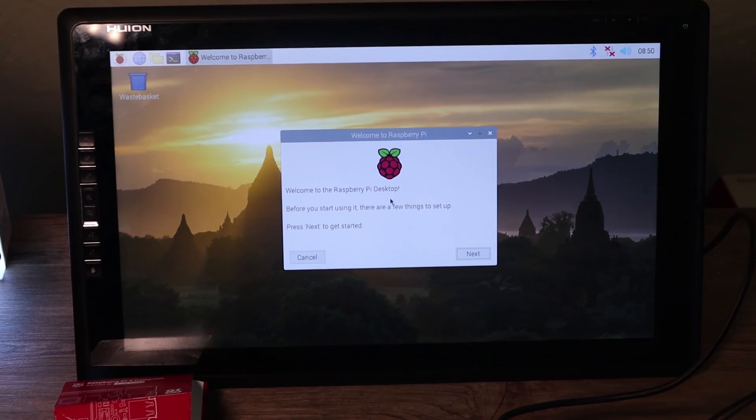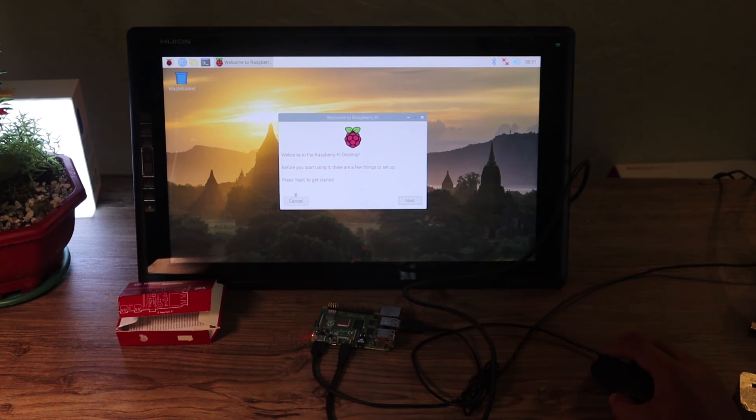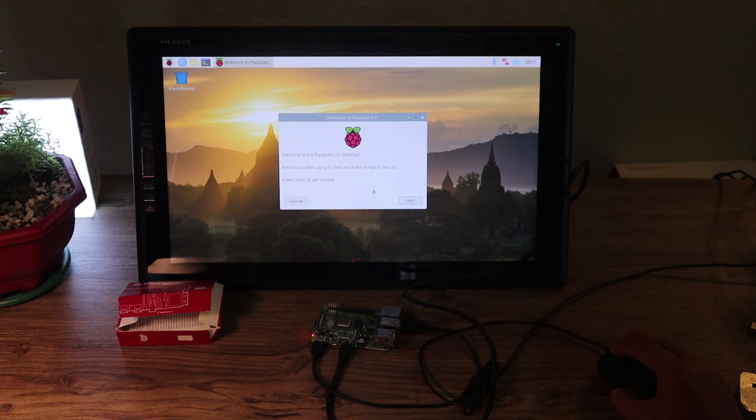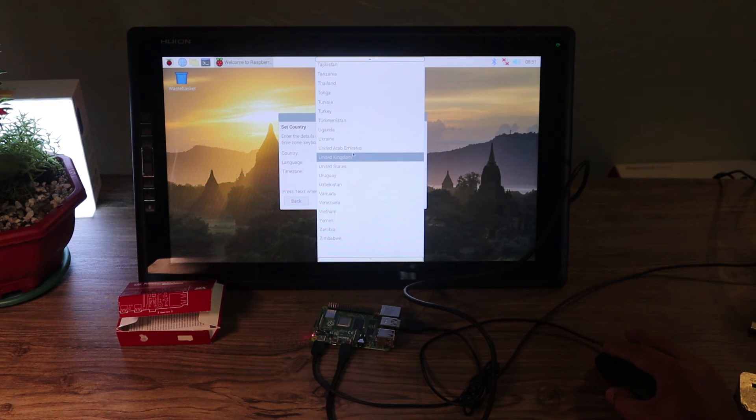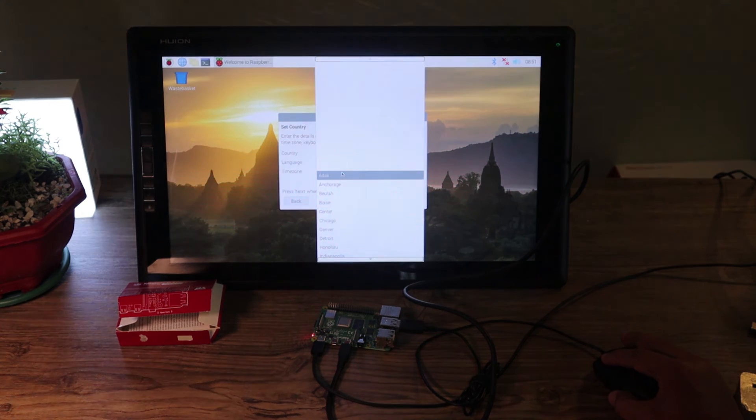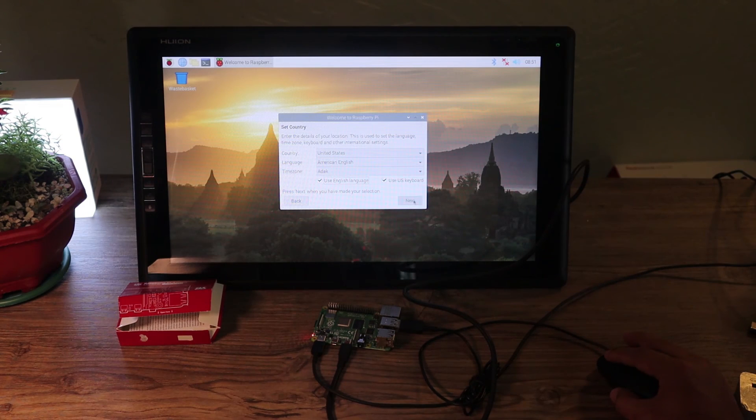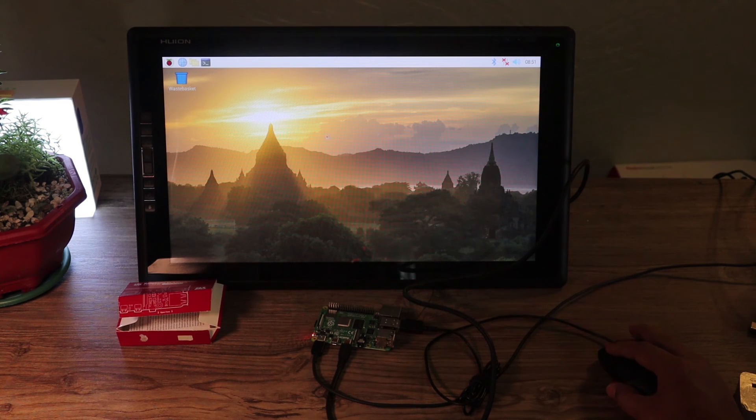So this is the first screen you will have. It's the welcome to Raspberry Pi desktop. Next we're going to set the country we are in, time zone, use English language, next the password. I'll just go ahead and click close.